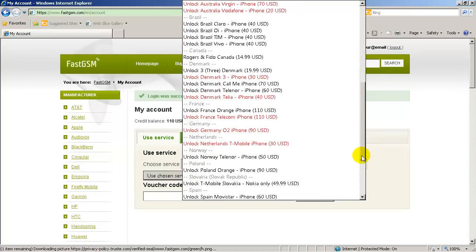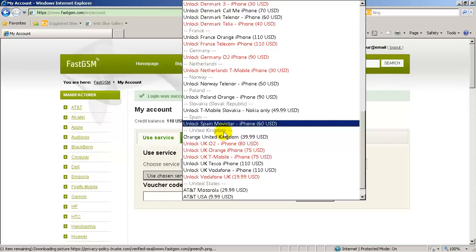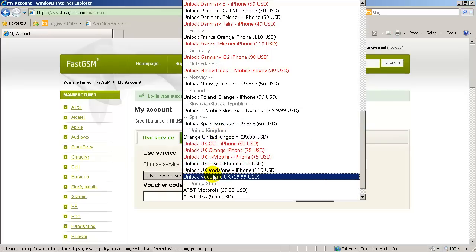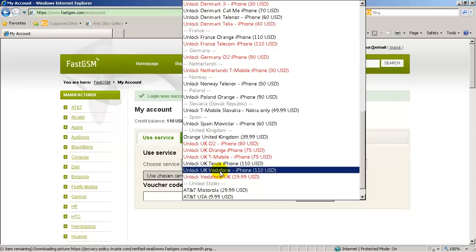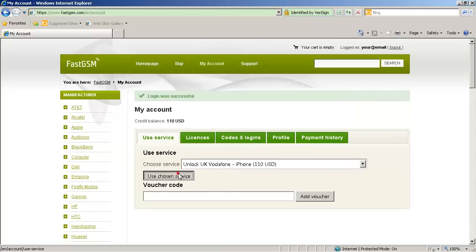Now login to my account using your fastgsm login and password. Select appropriate unlock service for your iPhone and click Use Service button.